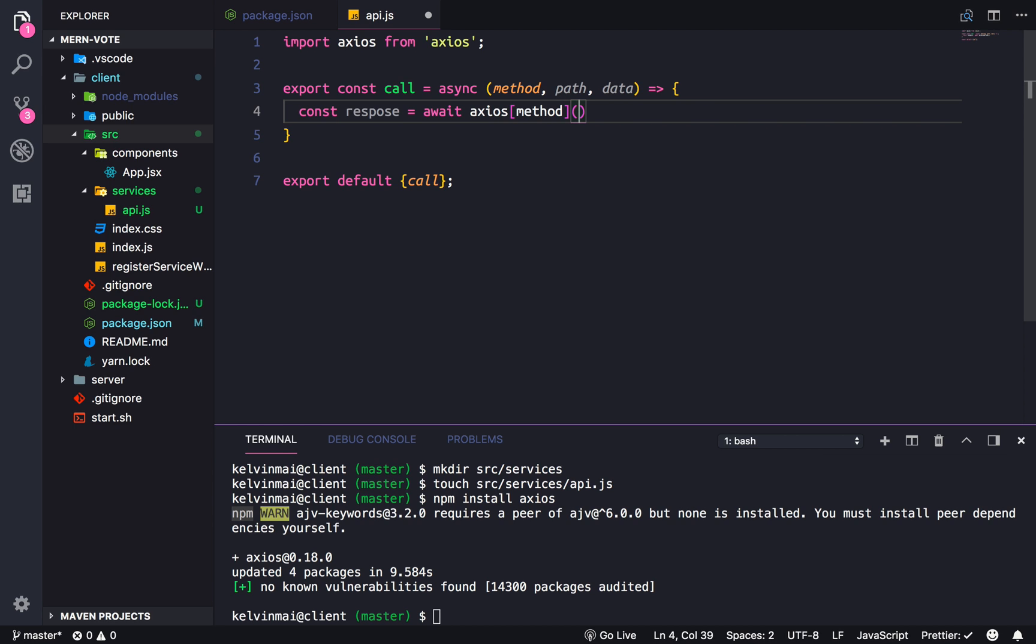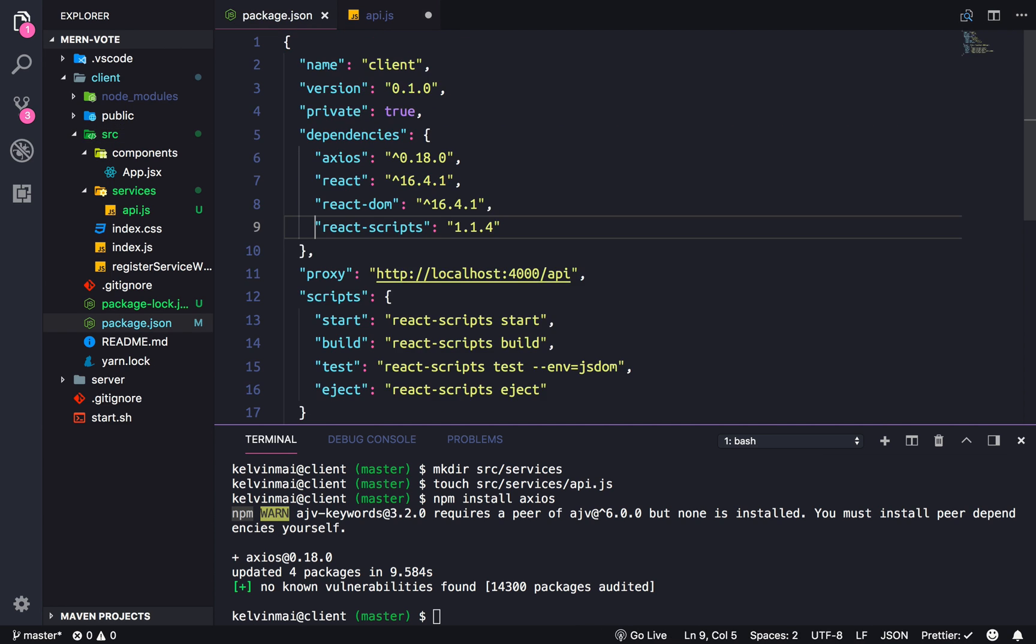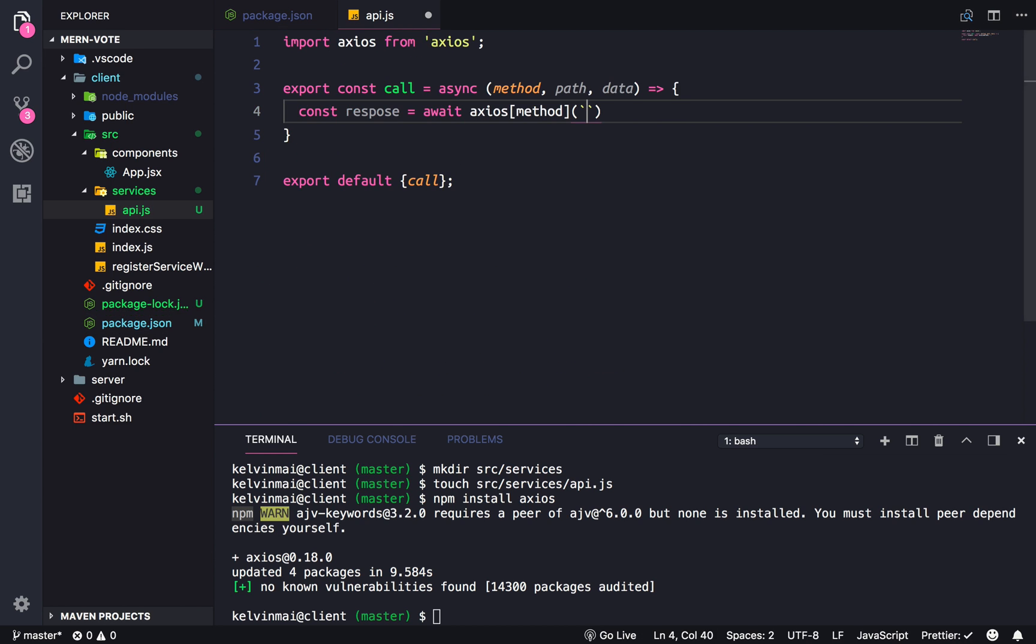Let's use backticks. Remember our proxy is localhost colon 4000 /API, so we just need to finish off that path and we're going to do interpolation to put in the path variable here.